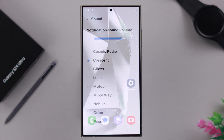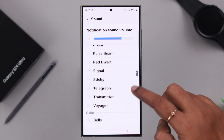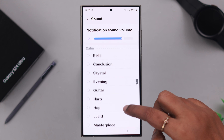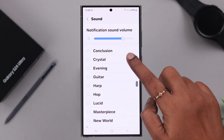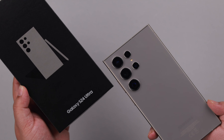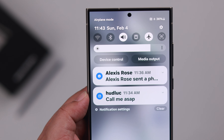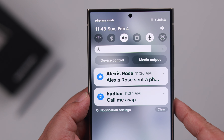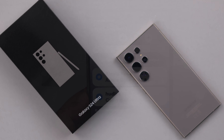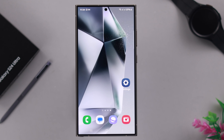If you want to set separate and custom notification sounds for each individual app on your Samsung Galaxy S24 Ultra or S24 Plus, this is the way to do it — literally from any Samsung S24 series form.